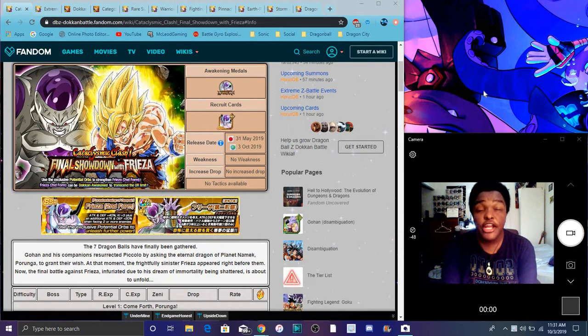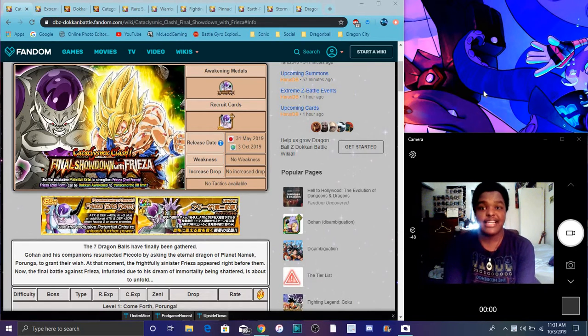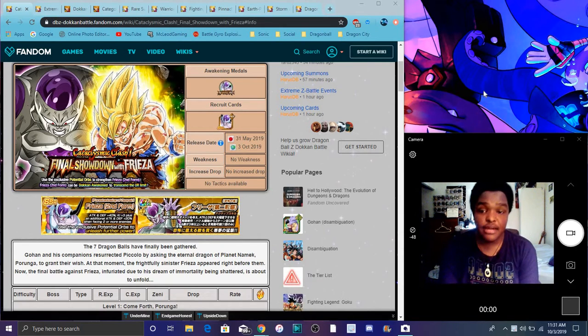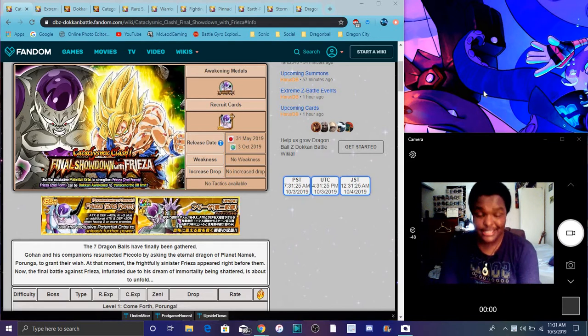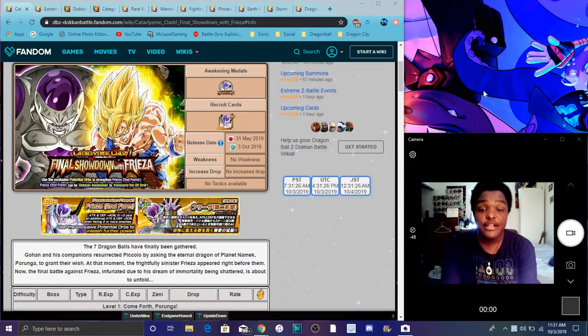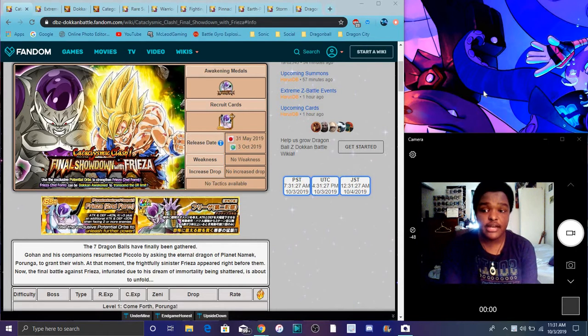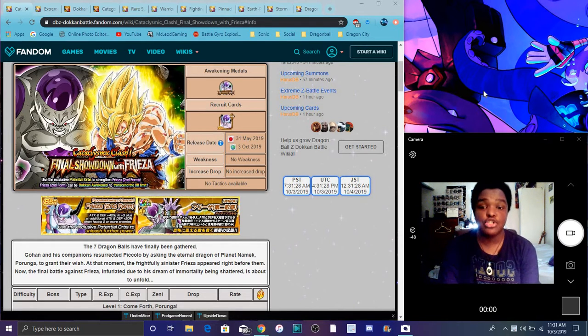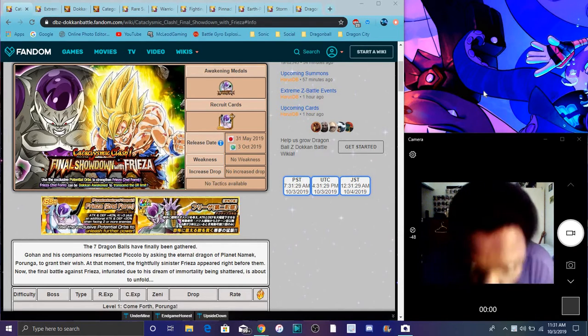Alright guys, so what's goodie in the hoodie? I'm back today. I got a quick Dokkan Battle video. Yeah, I actually meant to close my eyes there. I have a quick Dokkan Battle video. I kind of want to do it really quick, so let's get started.